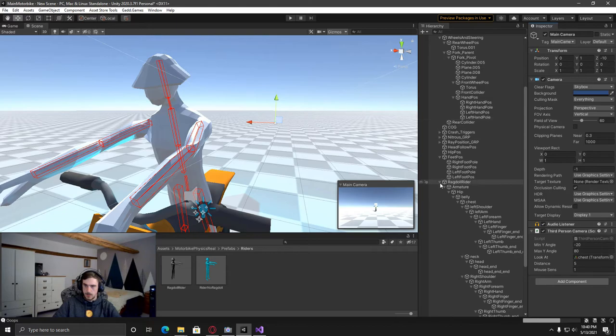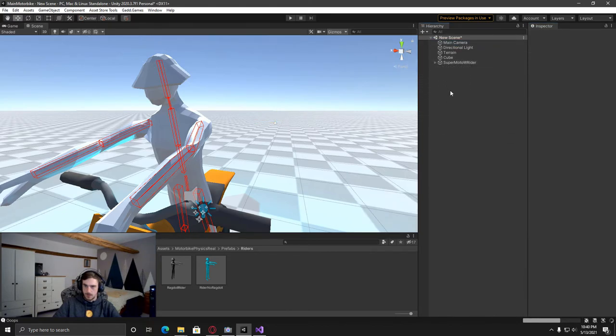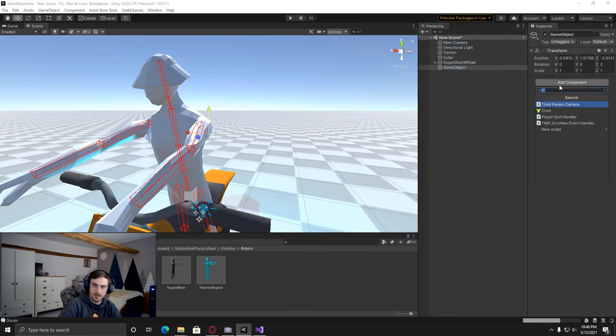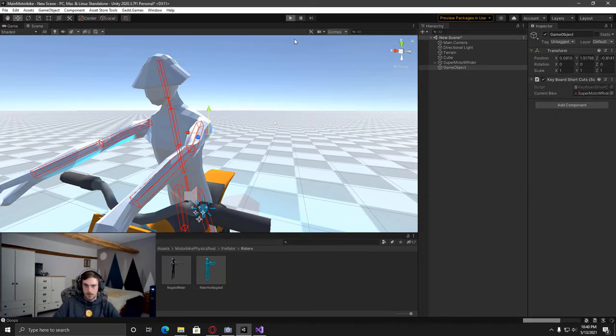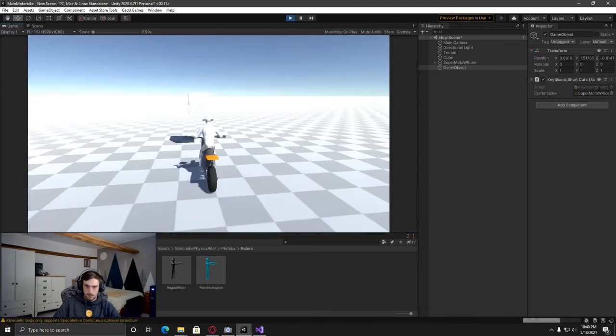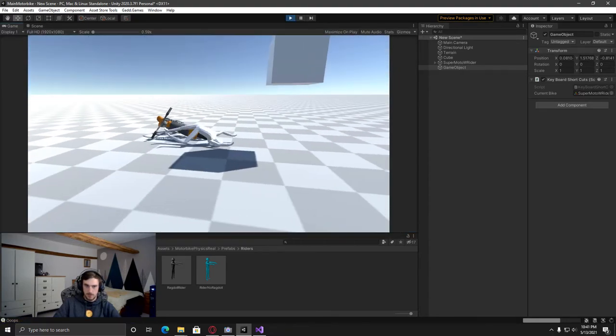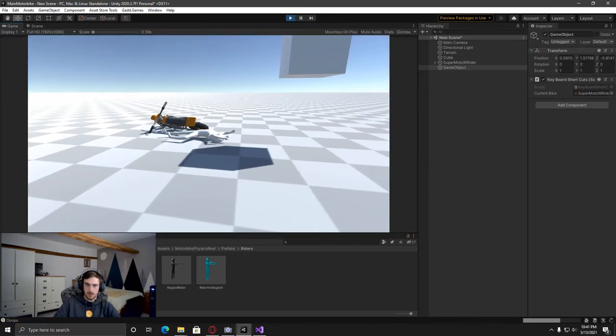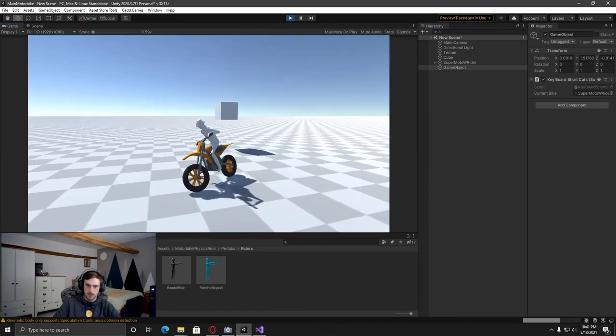And then also, I'm just going to minimize that all down, create an empty and then just add in the keyboard shortcuts and then put on the super mode here. So now you'll be able to see when we drive around, we crash and then we press F and then you can respawn and then drive away again.